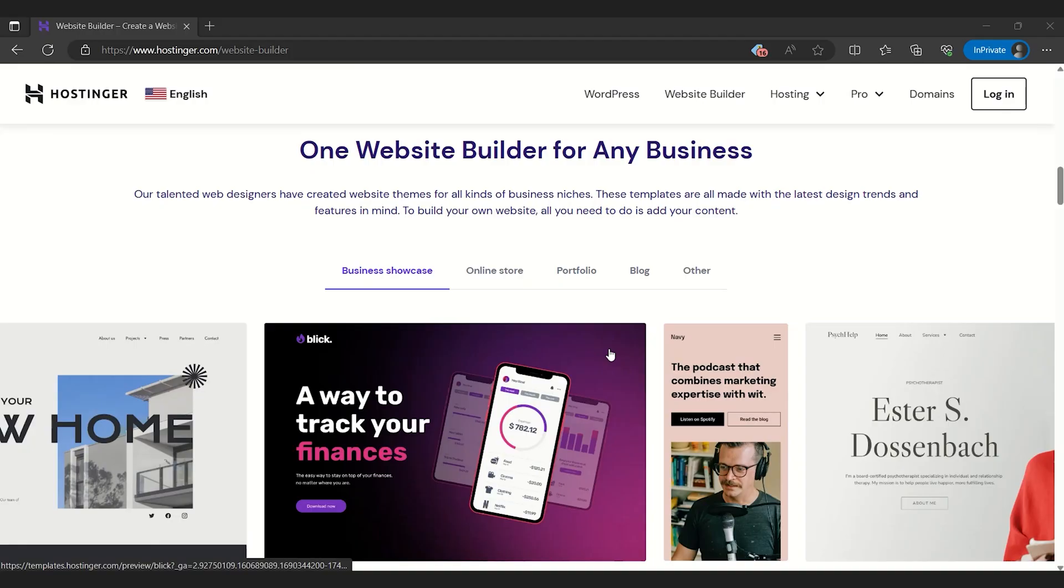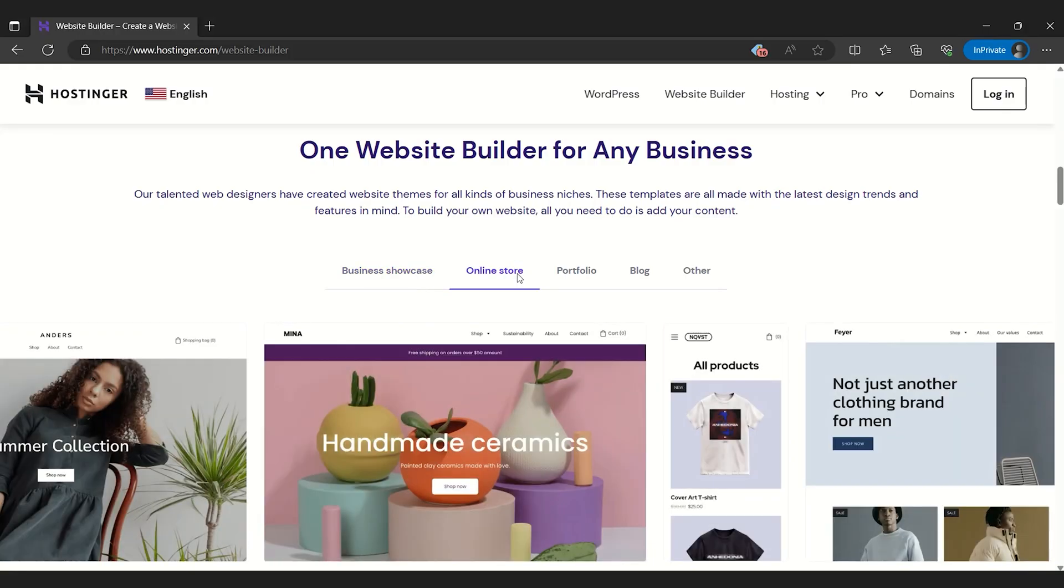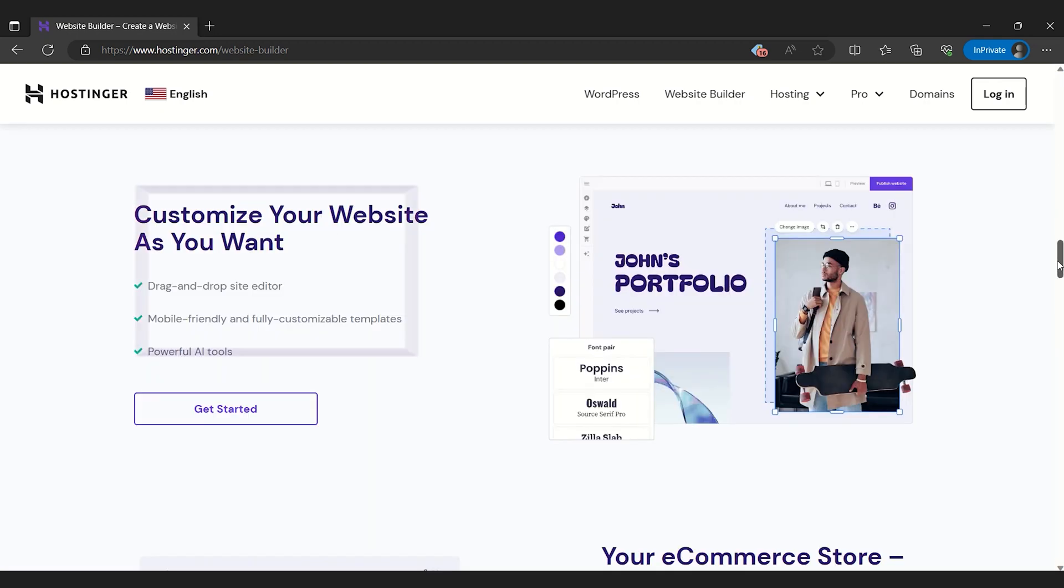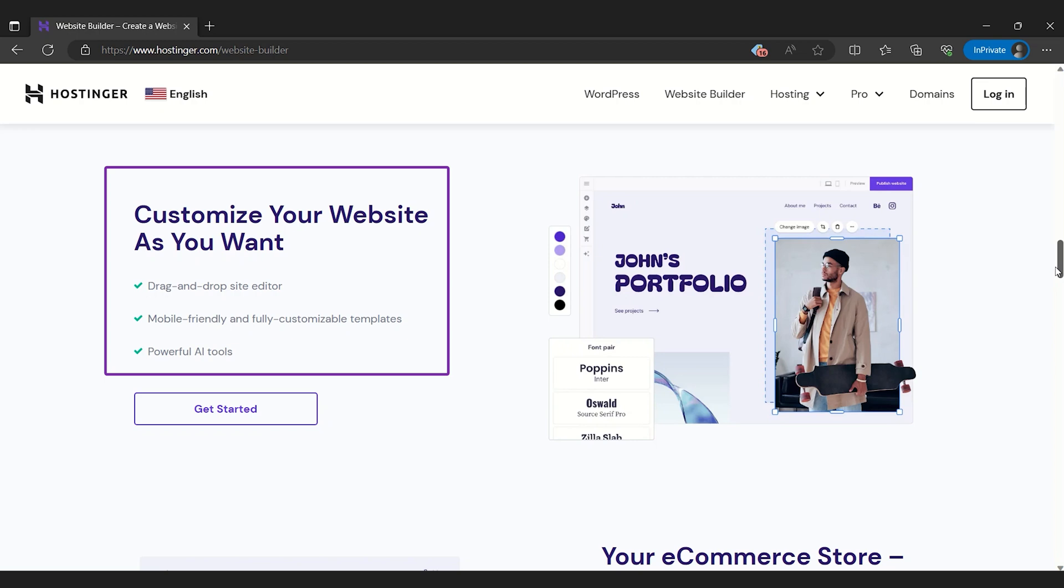Hostinger Website Builder holds its own, offering a great user-friendly experience. The intuitive drag-and-drop interface makes it a breeze for anyone to create a professional-looking website, regardless of their tech skills.